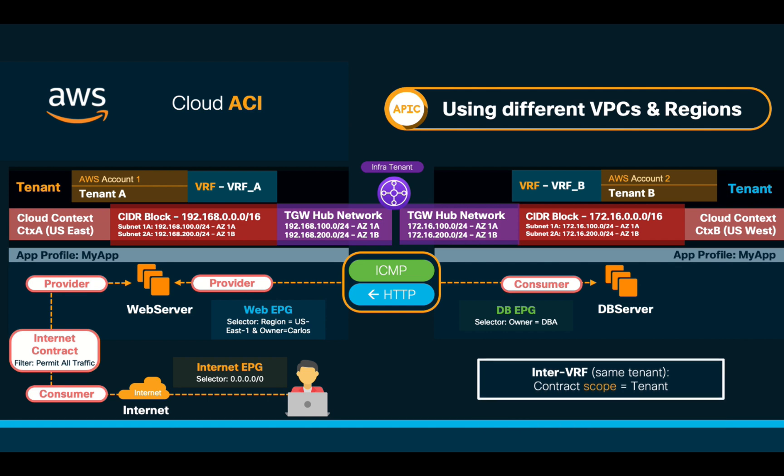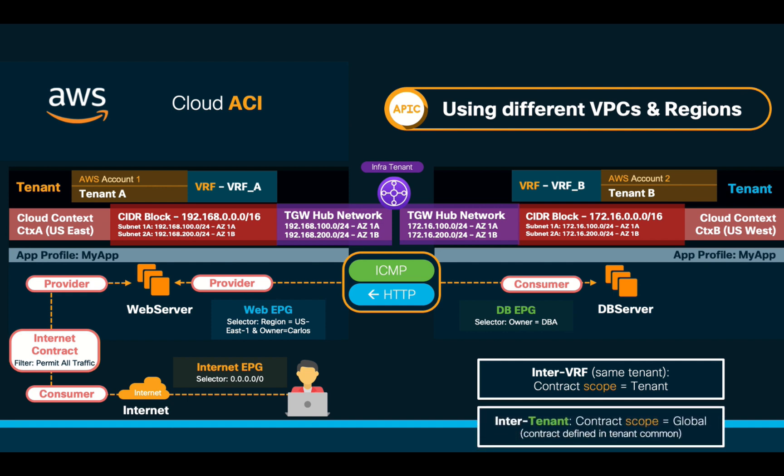If you need a single tenant and multiple VRFs, a tenant-scoped contract should do. However, if you want to communicate different tenants, just build your contract in the common tenant and define its scope to be global. The rest stays pretty much the same and will also be fully automated for you.